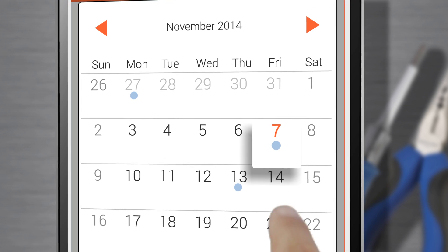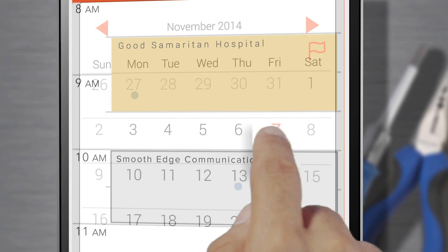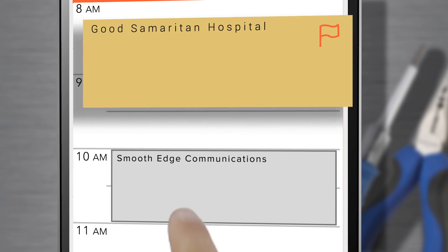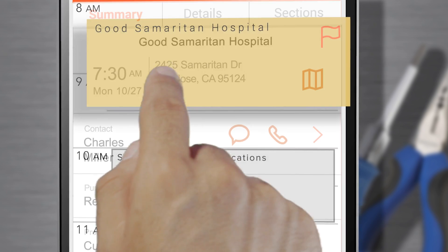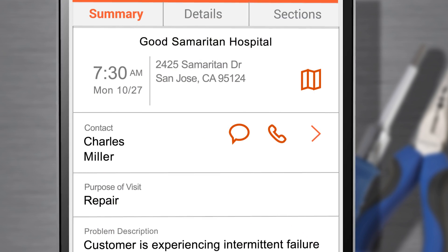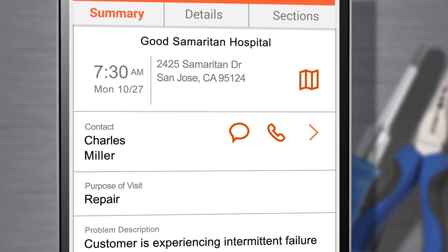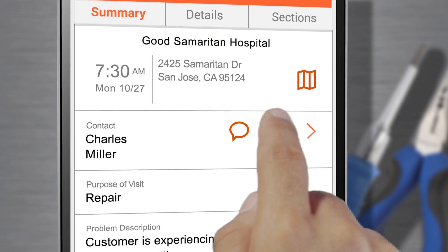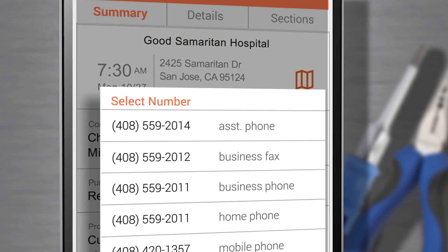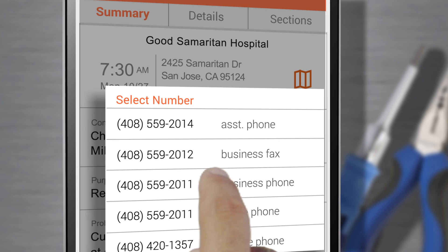The first thing I do every day is check my calendar. I tap my first job and see a summary of the task at hand, and I can quickly call my customer to let them know I'm on my way.